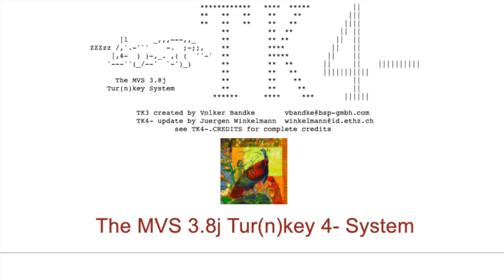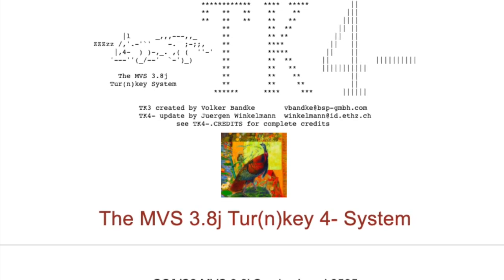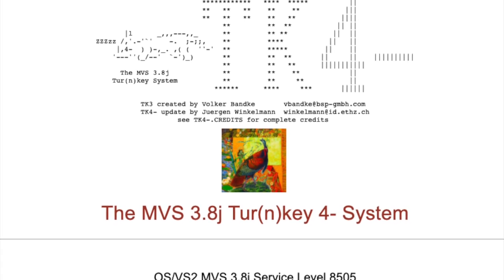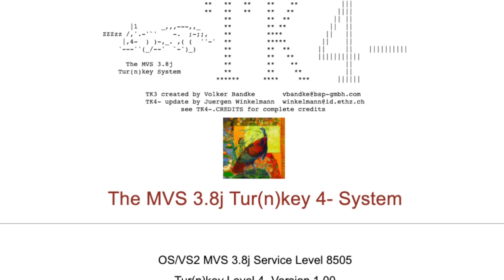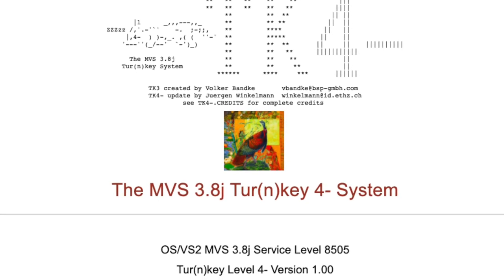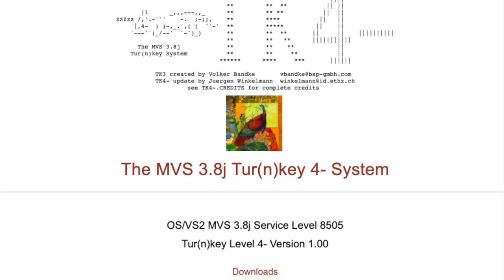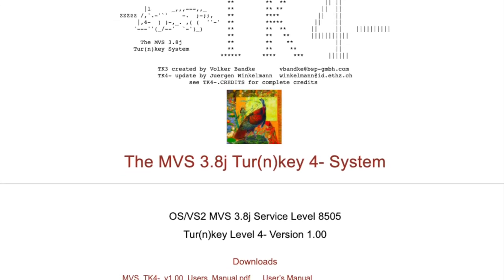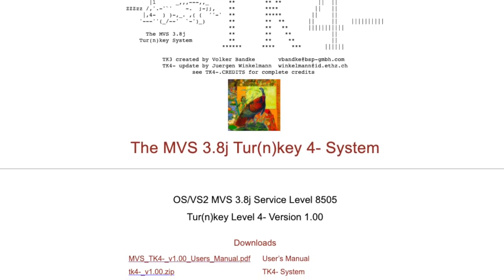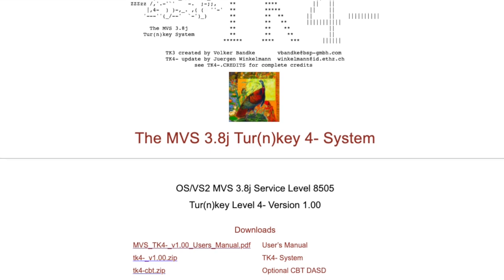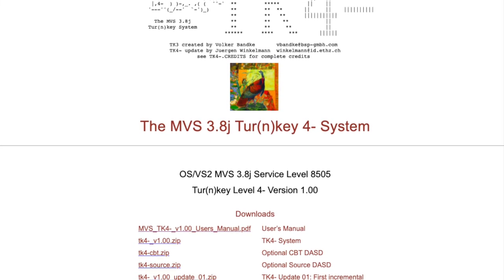The MVS 3.8J Turnkey 4 system is an open-source operating system built to run on the Hercules mainframe emulator, and is based on the original MVS Turnkey Version 3, or TK3, created by Volker Bankey back in 2002. According to the documentation, the original intention was to replace the publicly accessible TK3 system and implement enough functionality to operate and maintain a vintage MVS system.